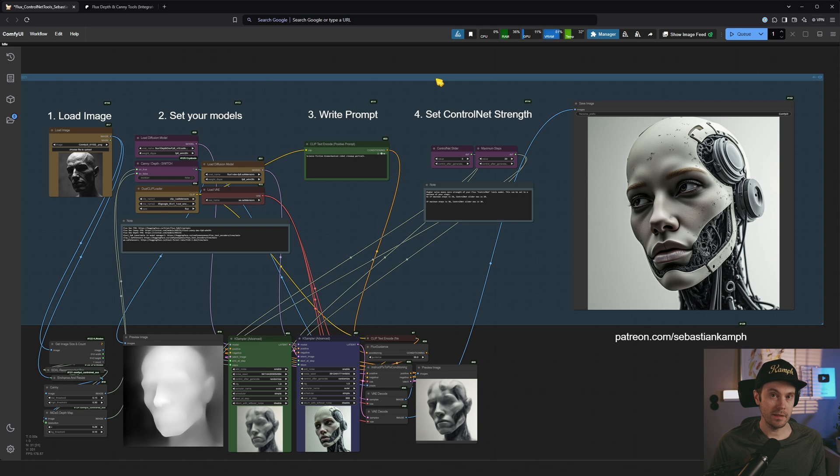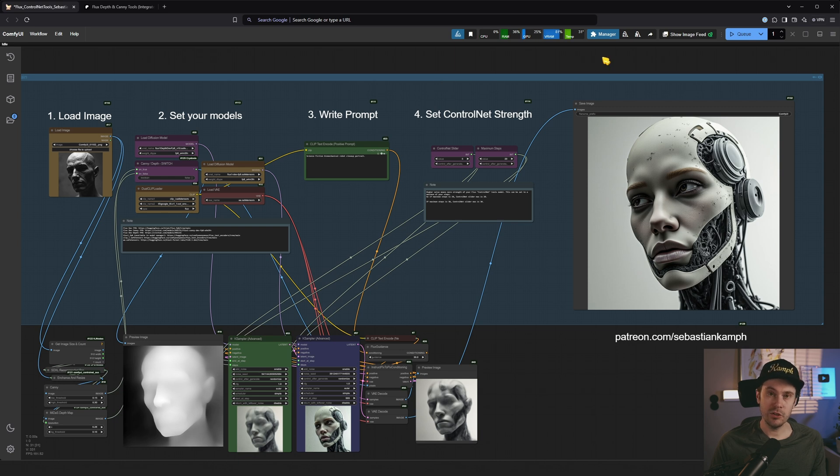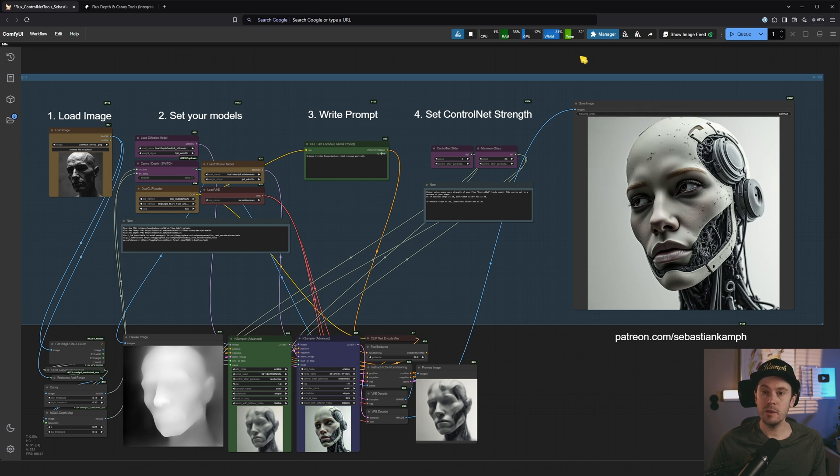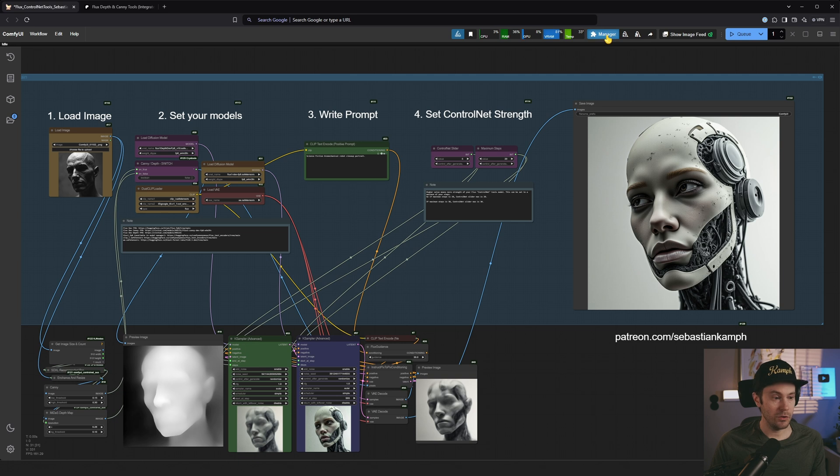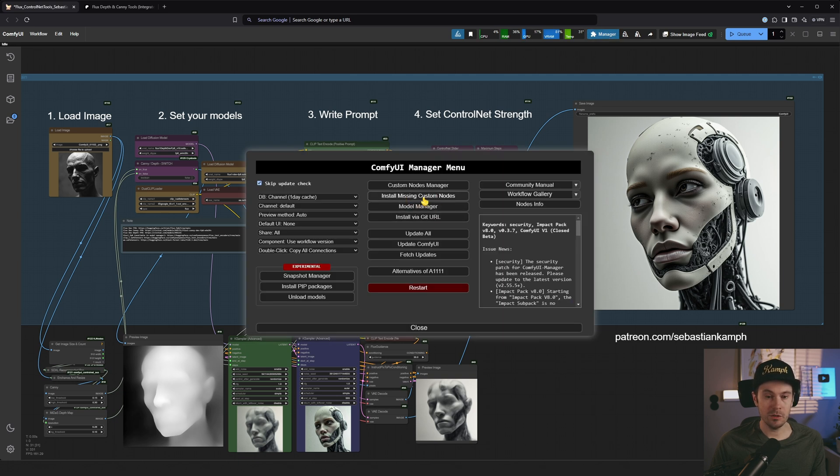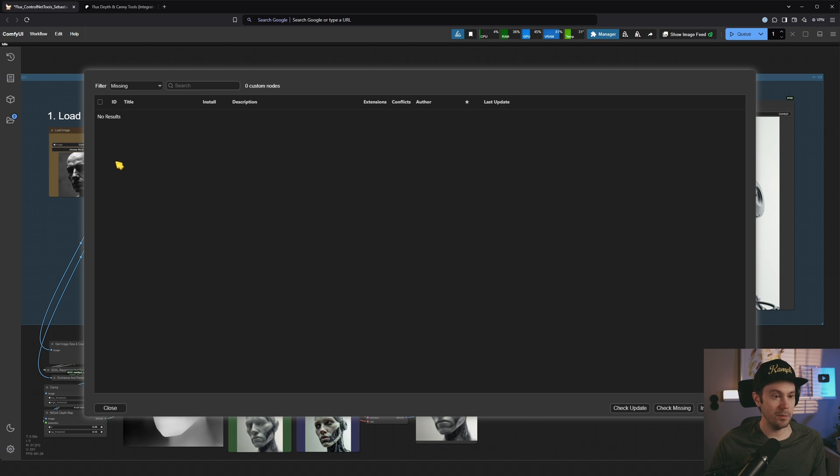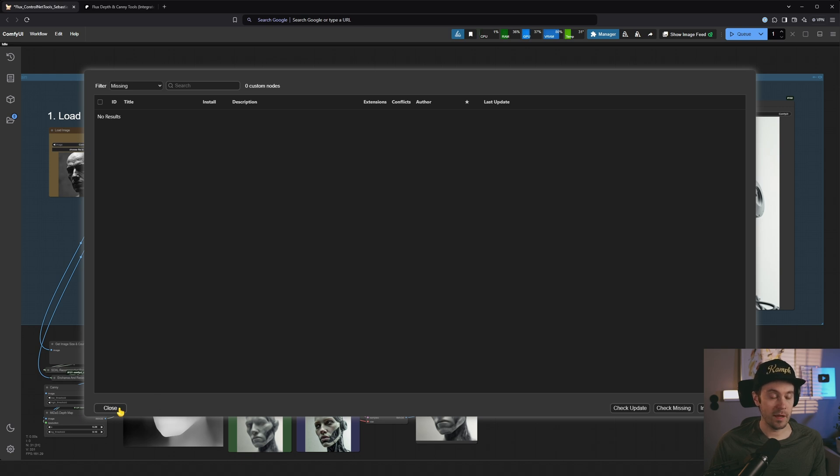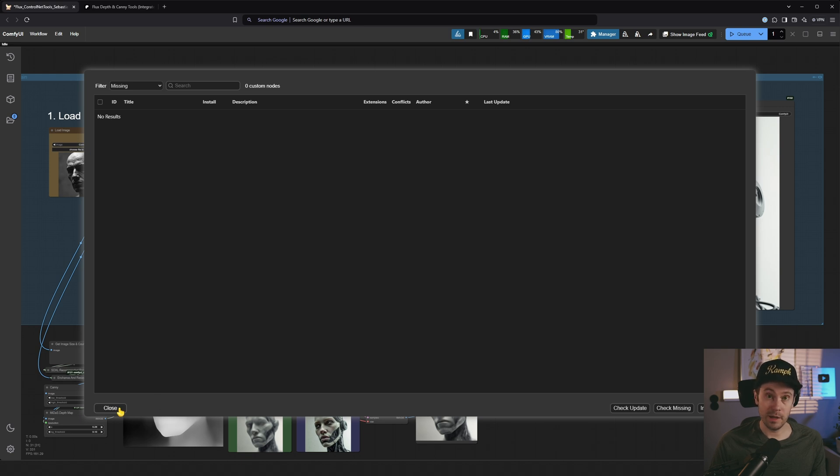You place them in ComfyUI Models Diffusion Models. Then you have the text encoders to the clips. So you place those in the Models Clip folder. And then the VAE, the safe tensor that goes into Models VAE. I just want to remind you that if you're getting missing custom nodes, go into your manager, install missing custom nodes. And then all the missing nodes will be here. Just remember to restart your ComfyUI after that and refresh your browser.